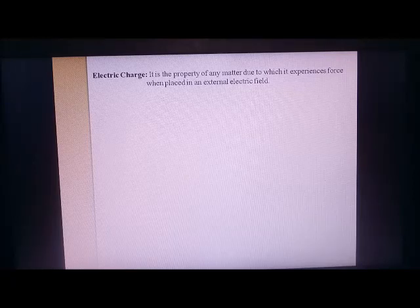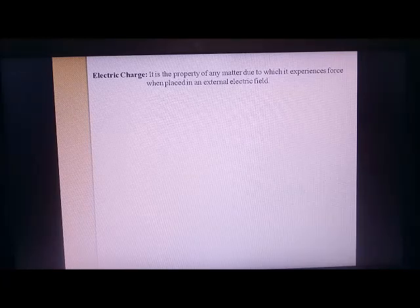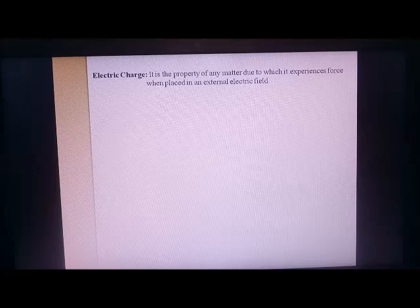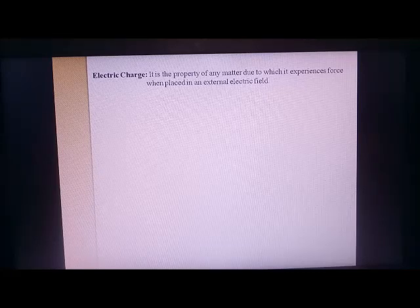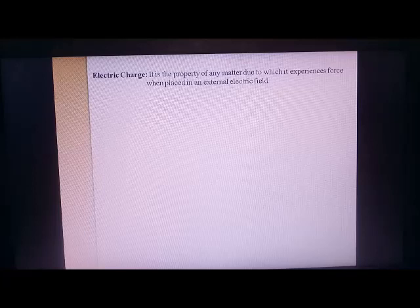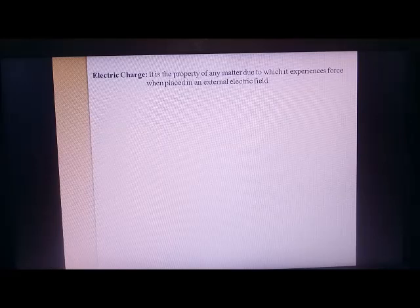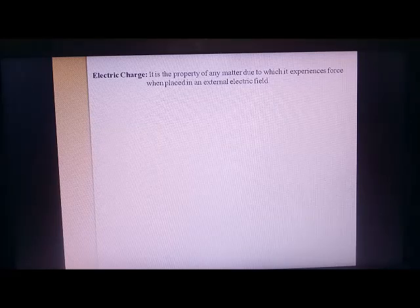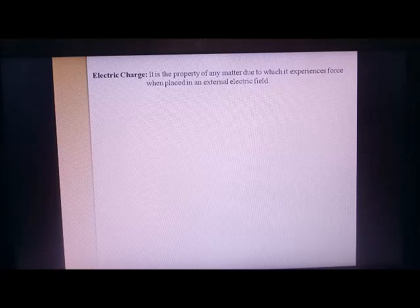The very first topic in this chapter is electric charge. Go through the definition — it is the property of any matter due to which it experiences a force when placed in an external electric field. To understand the meaning, let's take the example of force of gravity.